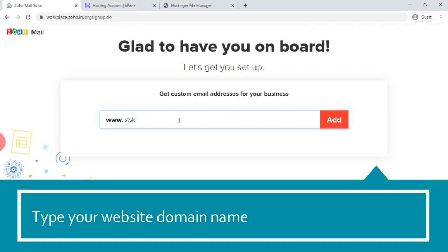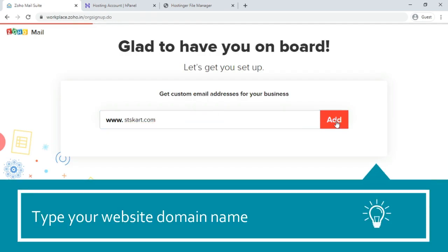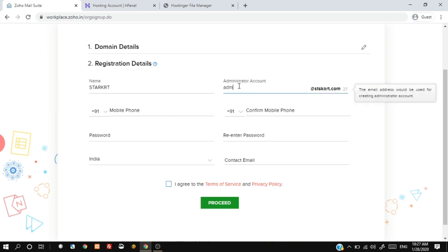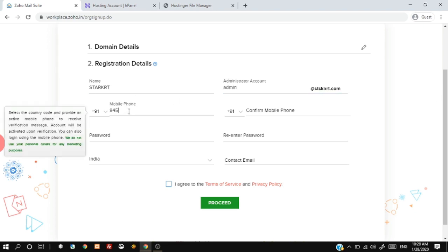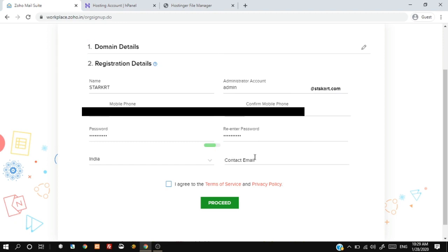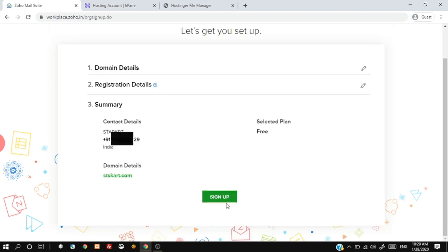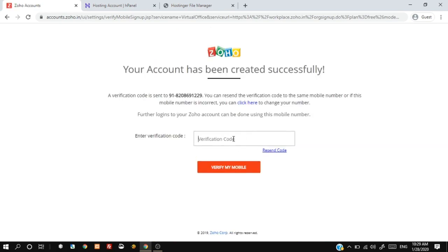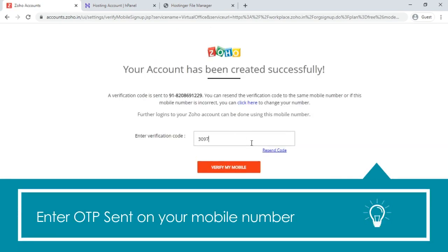Type your website domain name. Fill all information and click on the proceed button. Enter the one-time password sent to your mobile number.